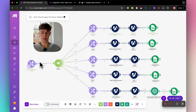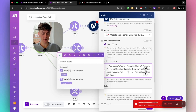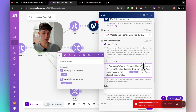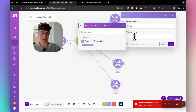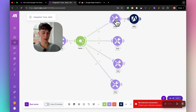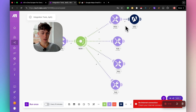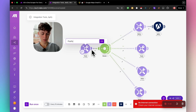If you're wondering how the automation knows where to scrape without us manually changing things each time — that's handled by the Set Variables we set up. You can remove the hardcoded niche and replace it with the 'niche' set variable, and similarly replace the platform reference with a 'platform' set variable. This makes the automation dynamic.